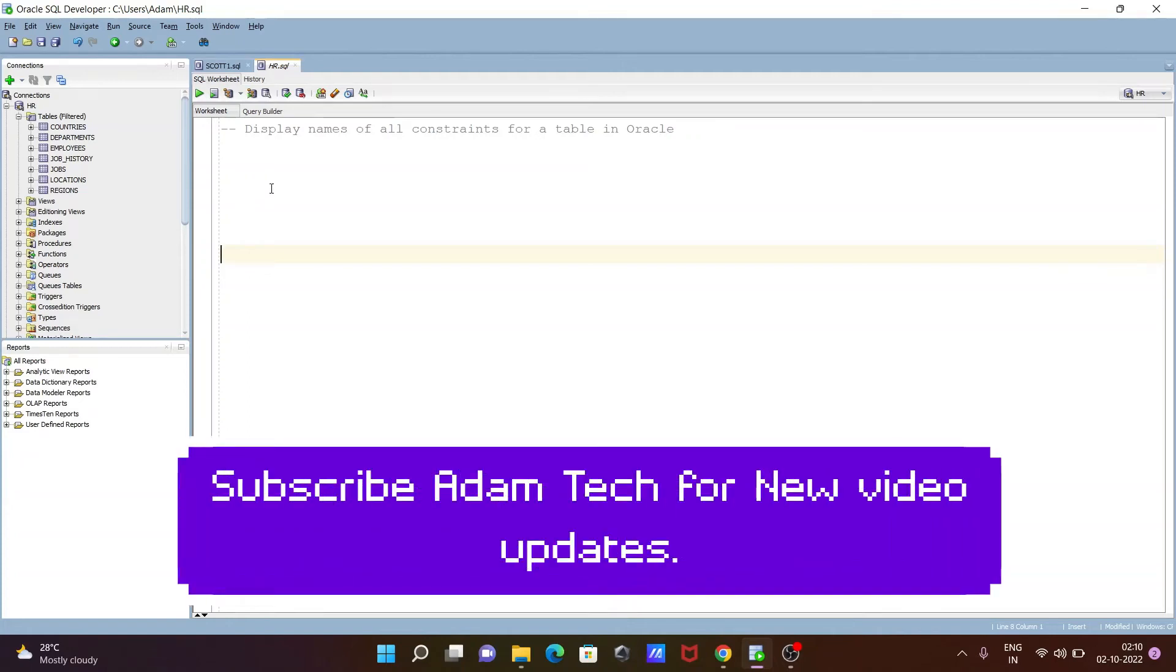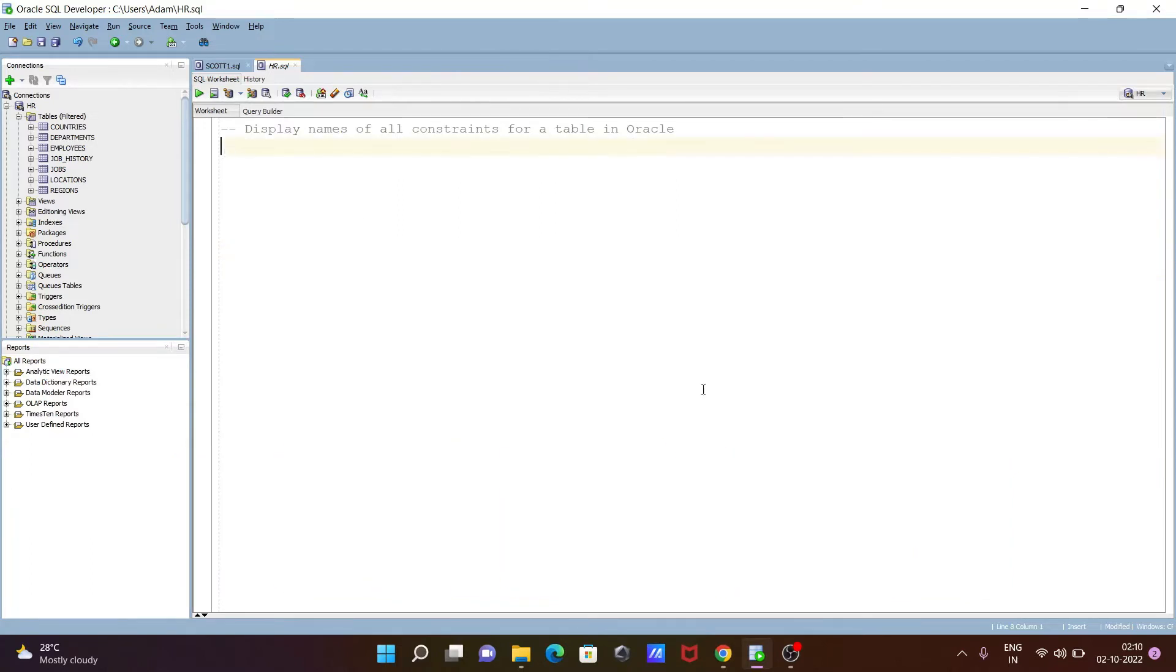In this video lecture, I am going to discuss how to display names of all constraints for an Oracle table. Let's see the queries.